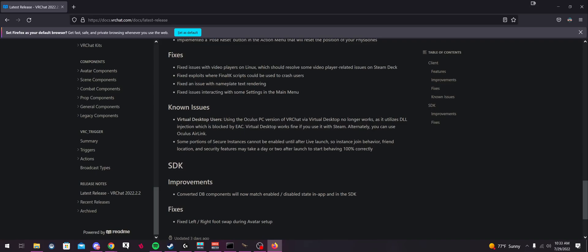Everybody that would use Virtual Desktop with the original Oculus store version of VRChat is now forced to use the SteamVR version of VRChat. I wanted to go over that and clarify some things, because a lot of people, including me, thought you cannot use this at all on VRChat. But you can on the Steam version of VRChat, just not the Oculus store version.